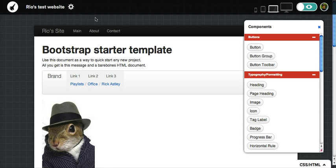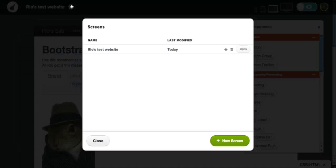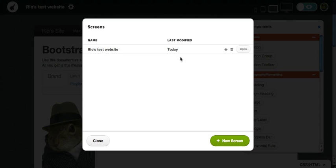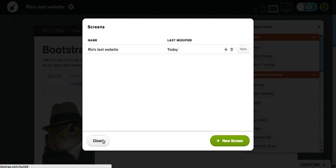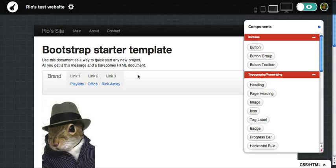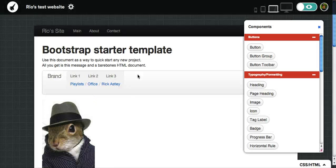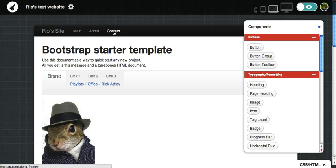Now, one of the things that I have noticed is that Jetstrap requires you to create new screens for every single page. And you have to link to them as such. So essentially, you do have to create separate pages for each of these pages that you're creating.